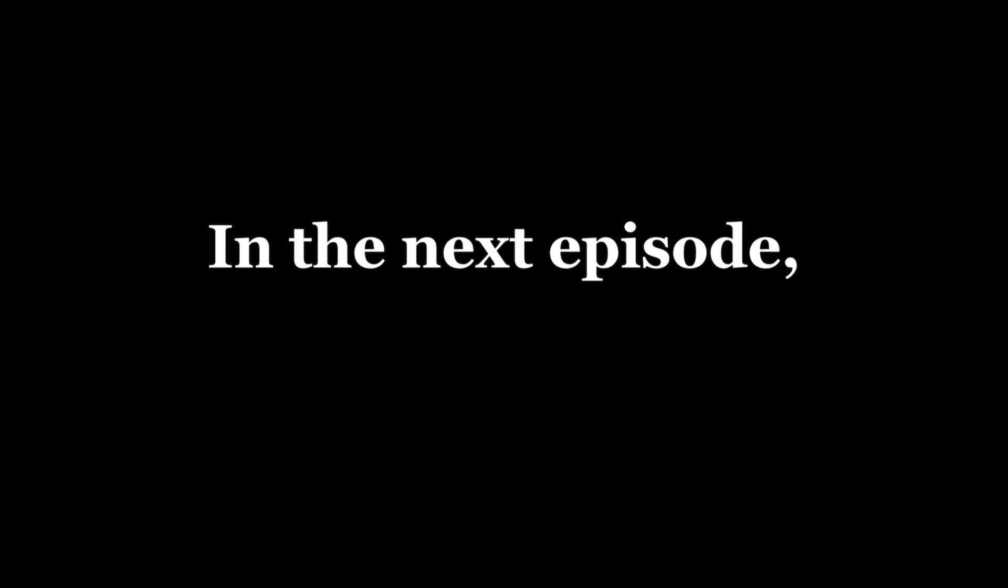Alright, that's it for now. In the next episode we will look at more types of animations using what we've learned today and also something called Interpolation. Remember to subscribe if you don't want to miss it. Thanks for watching and I'll see you in the next one.